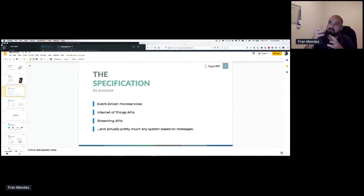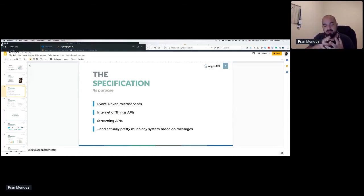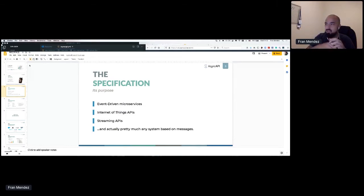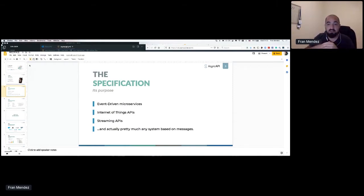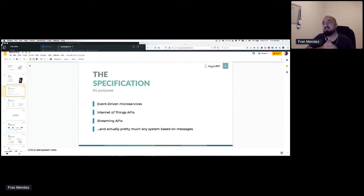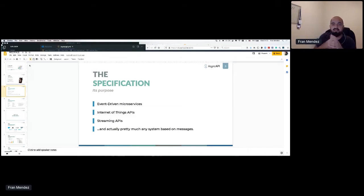That's the history and purpose of the AsyncAPI specification. My initial purpose with AsyncAPI was to have event-driven microservices defined. Then Internet of Things APIs appeared — everything booming around IoT, which was unexpected to me. And then you have streaming APIs — HTTP streaming APIs like Server-Sent Events and other technologies. Anything that's an exchange of messages can actually be defined with AsyncAPI — that's the target and purpose of the specification.